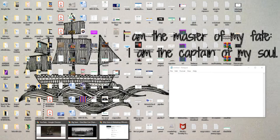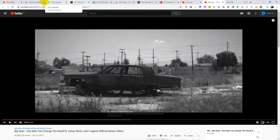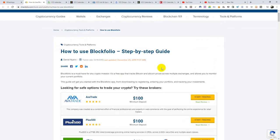I was able to get a website that explains this better than I could have. I broke it down very well, so I just follow it and explain it to you. Anything that is not clear I'll explain according to my own understanding. Now, Blockfolio is a must-have app for any crypto investor. It's a free app that tracks Bitcoin and altcoin prices across multiple exchanges and allows you to monitor your current portfolio.